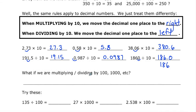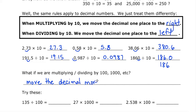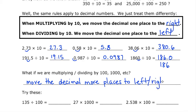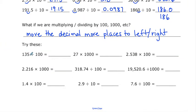What happens when we're multiplying or dividing by 100, 1000, etc.? It just means that we move the decimal place more spaces — more places to the left or right. Looking at some more examples: dividing by 100, I find the decimal place and move it two spots to the left — so 0.135. For 27 times 1000, since there is no decimal number, I write 27 and add three zeros to get 27,000.